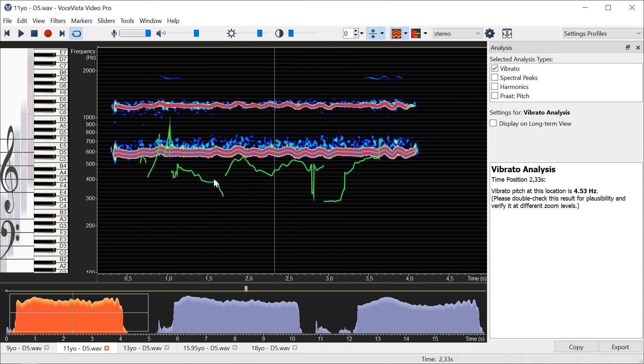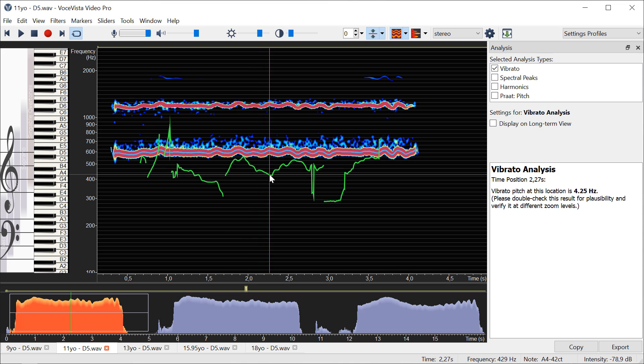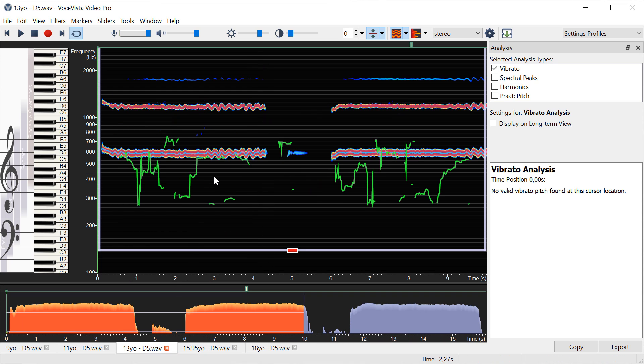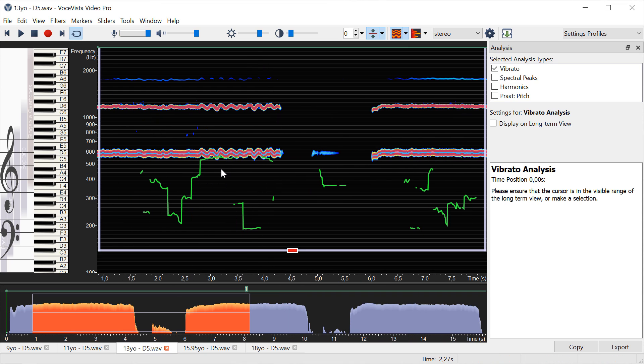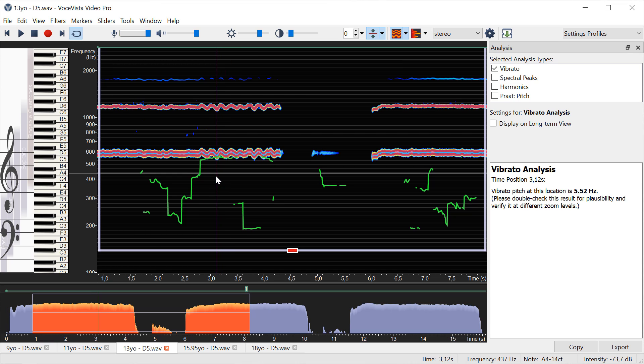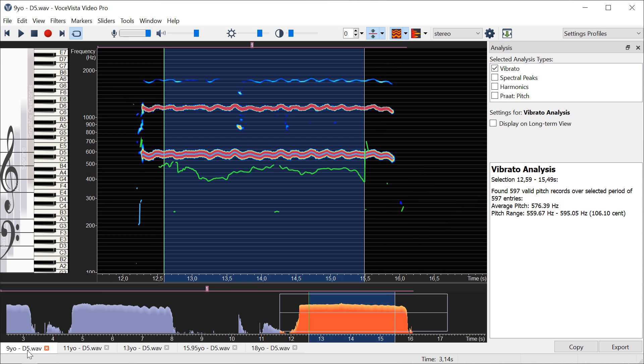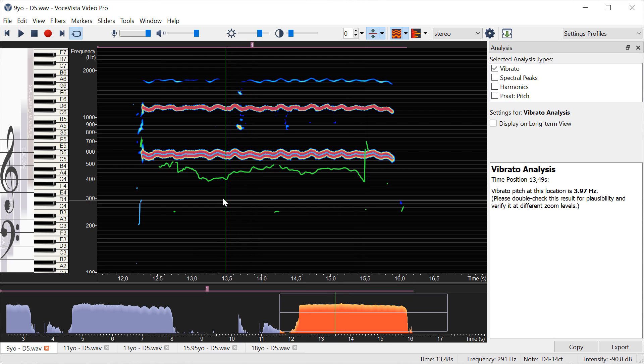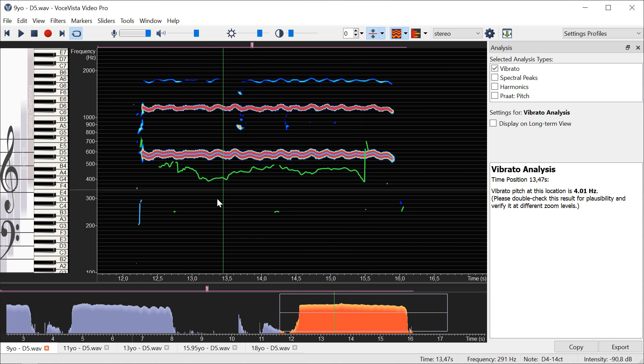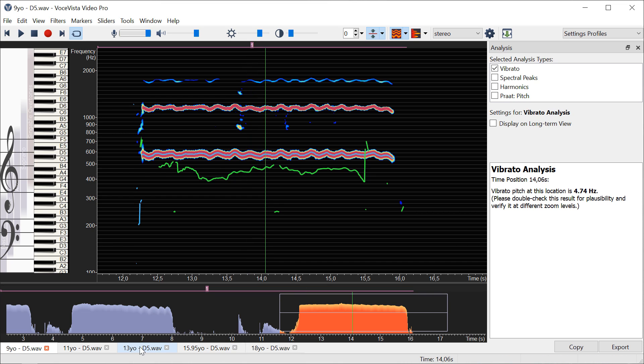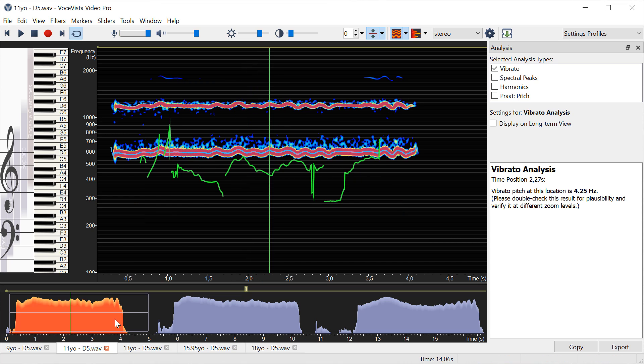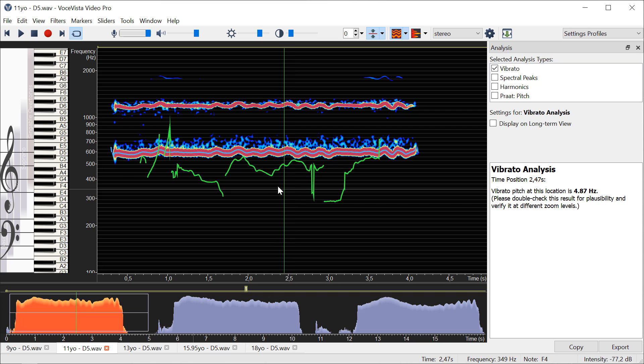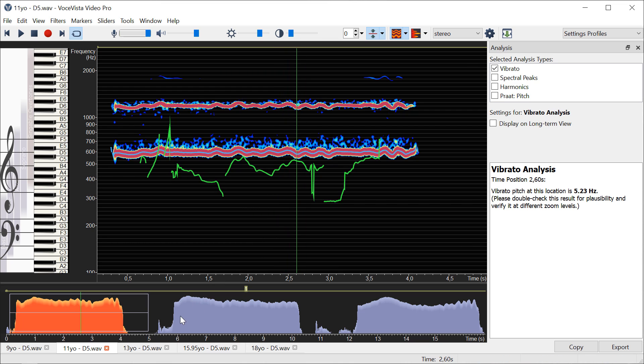Approximately where the vibrato is, pick a value that's plausible over a section that actually has a consistent vibrato, and then you can read its numerical value here. So again here, this one is a little bit higher than the previous one. We had one that was just slightly under four, just around four. Now the 11-year-old is more like between four and five.